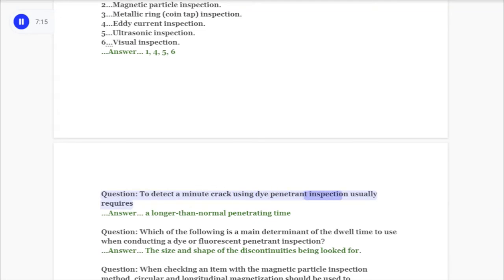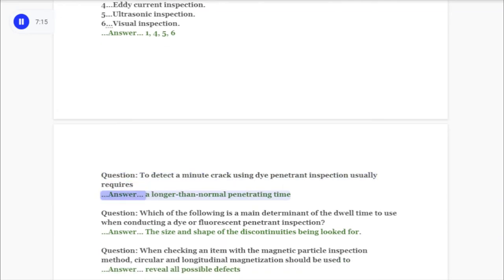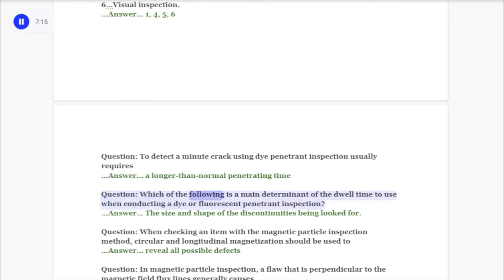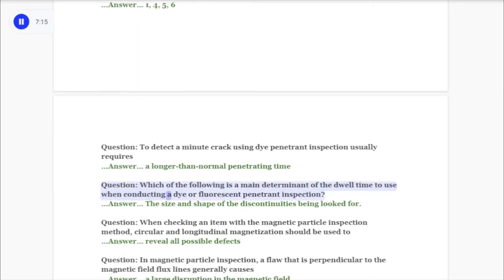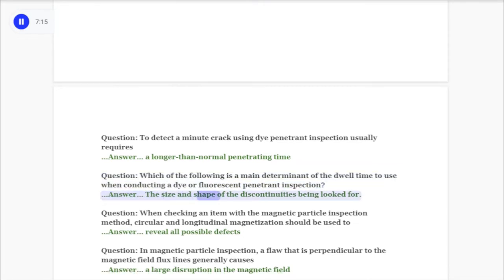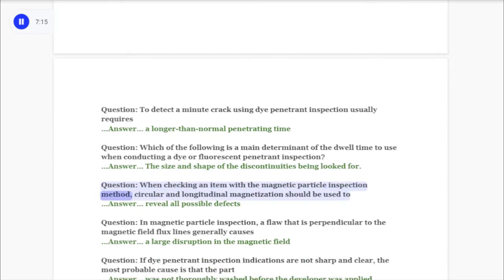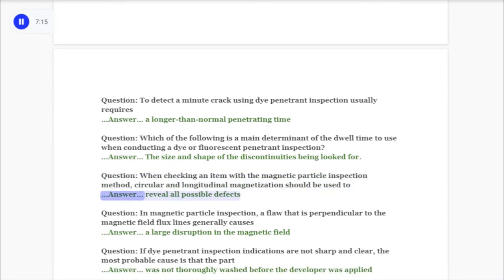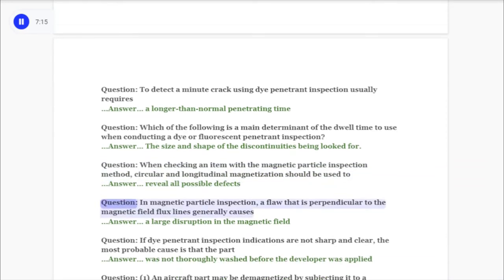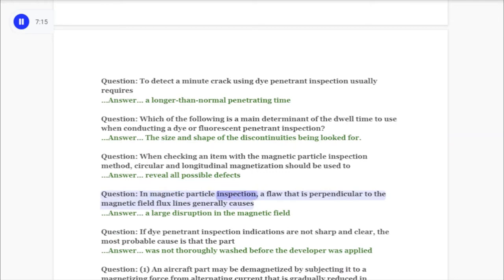Question: To detect a minute crack using dye penetrant inspection usually requires? Answer: A longer than normal penetrating time. Question: Which of the following is a main determinant of the dwell time to use when conducting a dye or fluorescent penetrant inspection? Answer: The size and shape of the discontinuities being looked for. Question: When checking an item with the magnetic particle inspection method, circular and longitudinal magnetization should be used to? Answer: Reveal all possible defects.